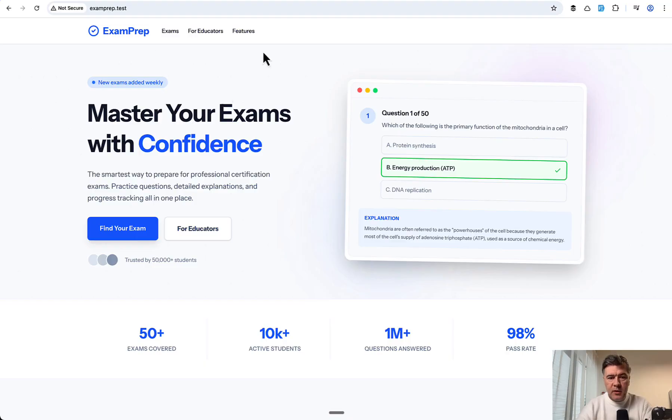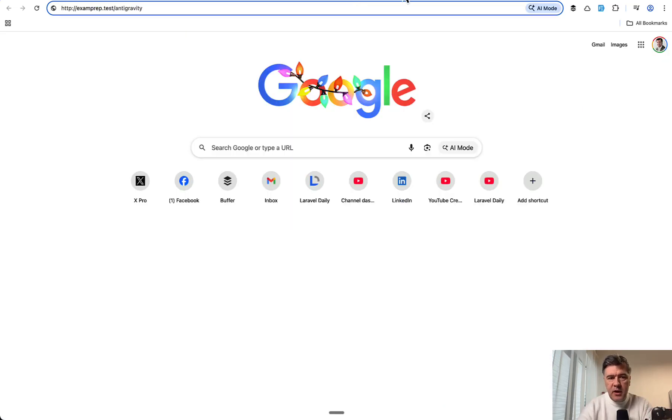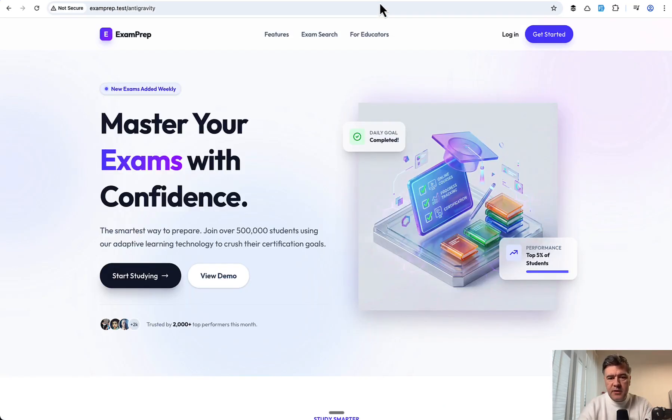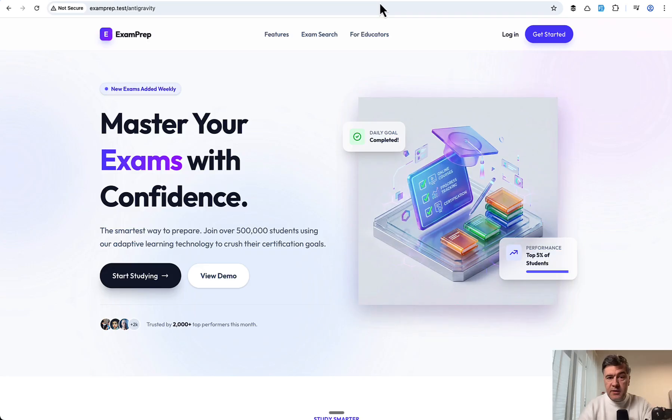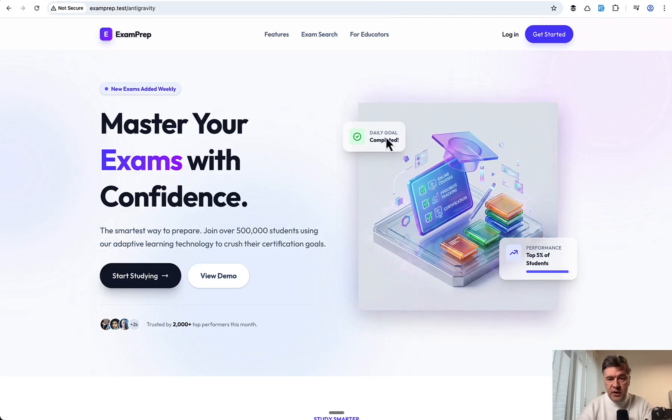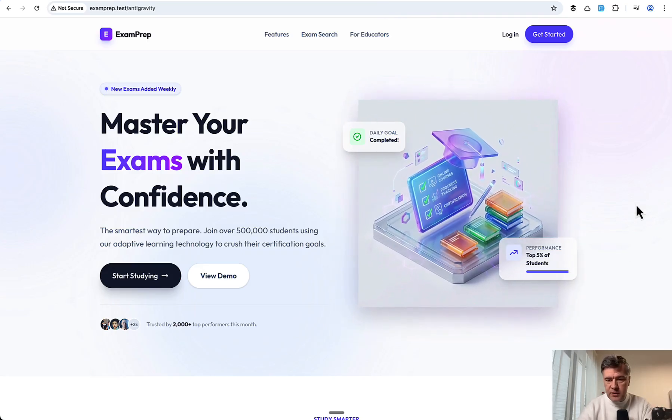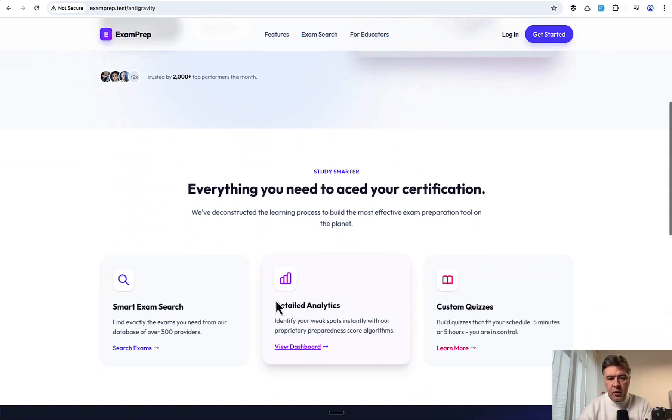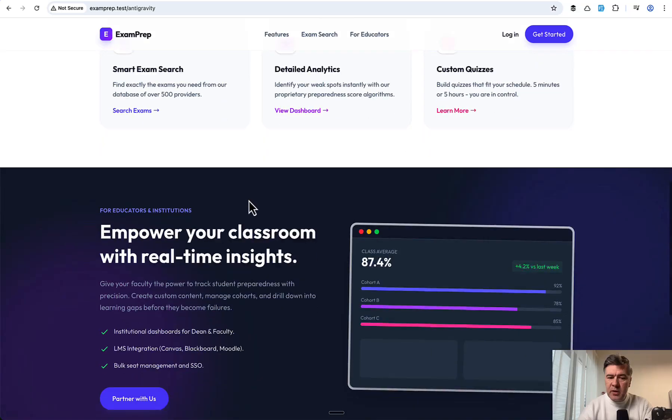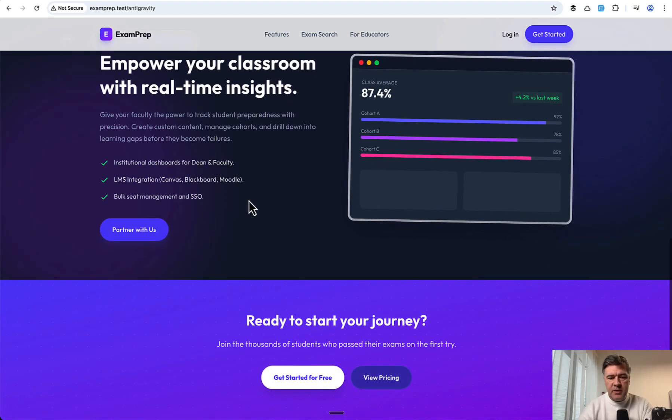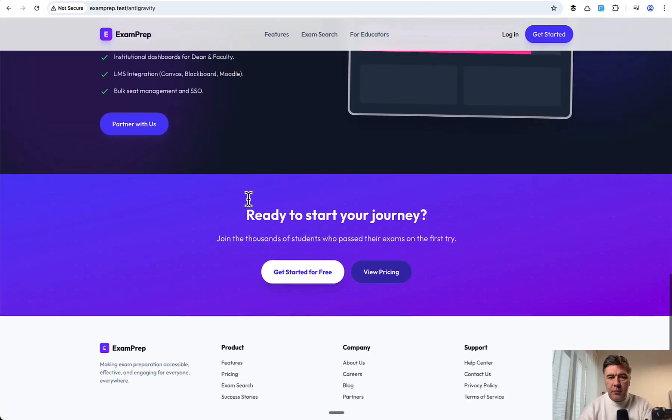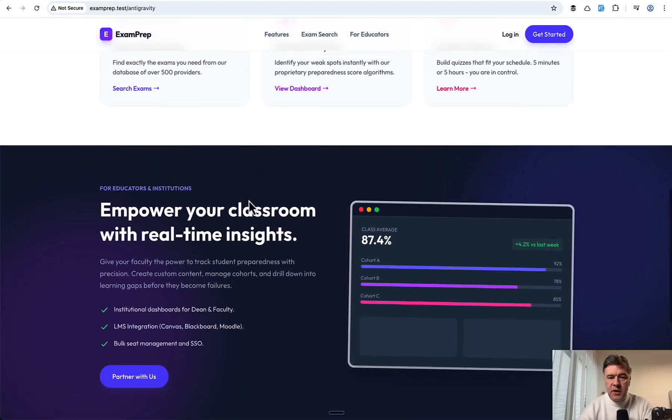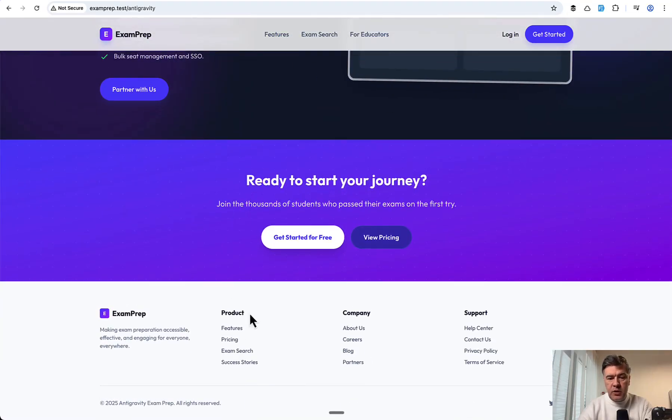So again, this is Gemini 3 in Cursor. This is Opus in Cursor. And Antigravity, this is the result. And this is different from Cursor results. As you can see that new image with some effect as well. And also down below, similar, but with a little bit different colors, or in fact, more colors, but at the same time, fewer sections.